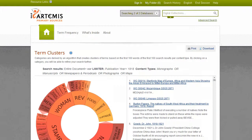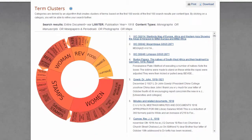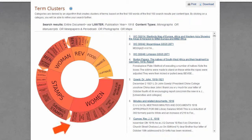Your results are analyzed for frequently occurring and related terms. Topics that occur most frequently appear in the inner ring. Where applicable, topics in the inner ring are connected to a cluster of more specific topics on the outer ring. An arrow appears when a ring has additional terms you can view.